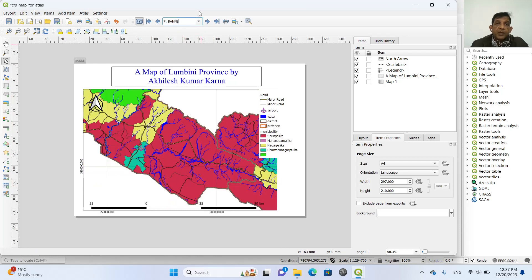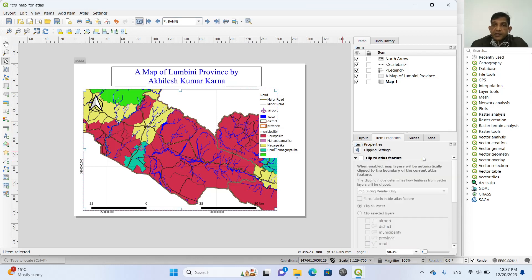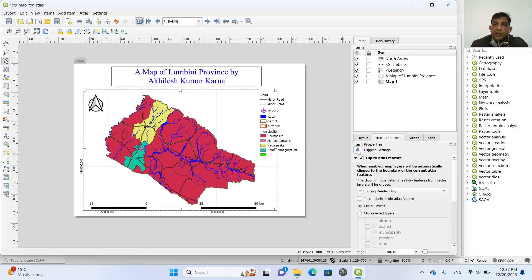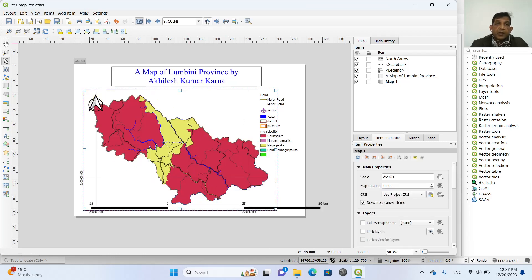But to make it a little bit better, I click this map again. And then I select this clipping settings. And clip to atlas feature. And now if we see this one, all the districts are now clipped.